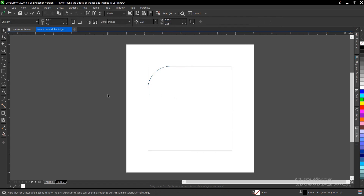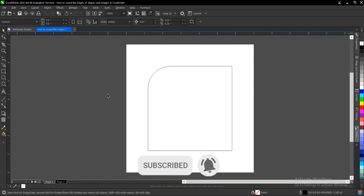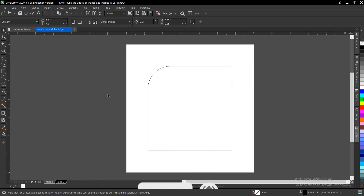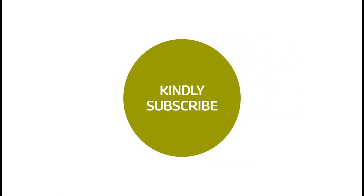That is it on this video on how to round the edges of shapes and images in CorelDRAW — it's very simple and very easy to do. If you found this video helpful, hit that subscribe button and turn on the notification bell to get notified whenever we upload new videos. If you want to learn more about CorelDRAW and design, follow my channel. Thank you for watching and I will see you in the next video tutorial.